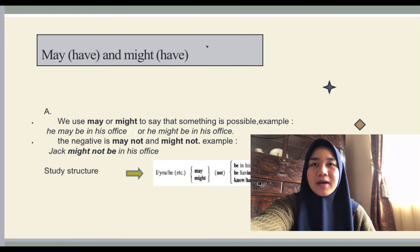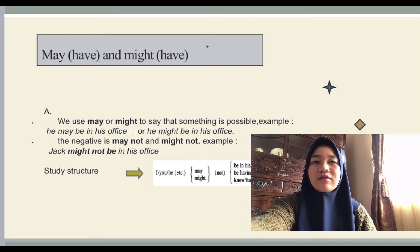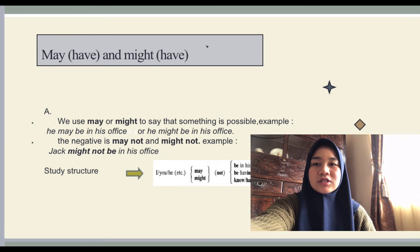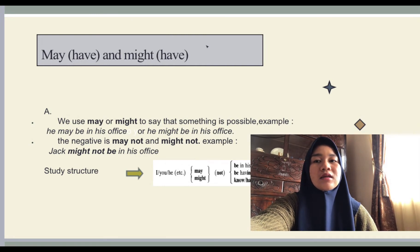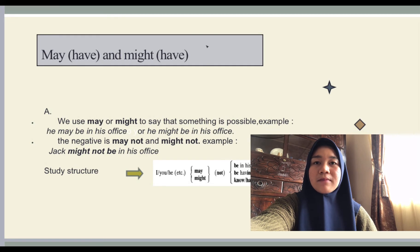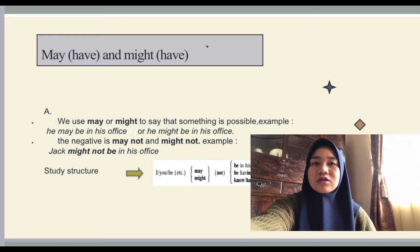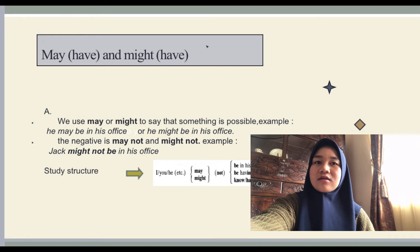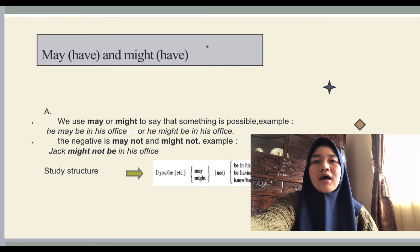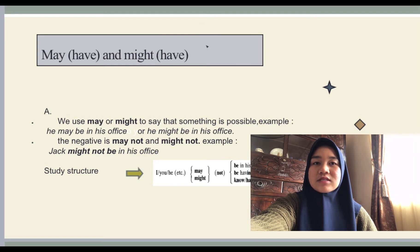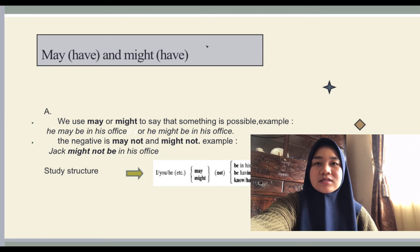Next is 'may have' and 'might have.' For example, you are looking for Jack and nobody knows where he is, but you get some suggestions: 'He may be in his office' means perhaps he is in his office; 'He might be having lunch' means perhaps he is having lunch. We use 'may' or 'might' to say that something is possible. You can say 'he may be in his office' or 'he might be in his office.' The negative forms are 'may not' and 'might not.'